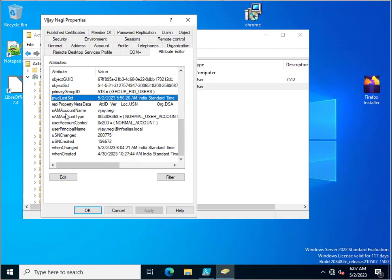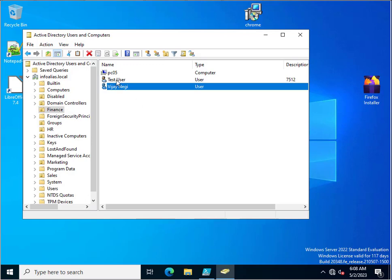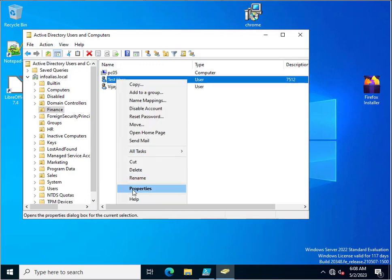In the Attribute Editor, search for 'pwdLastSet'. This attribute helps us fetch the password last changed details. Currently you can see the date and time when the password was last set for this user. This is the same account name and pwdLastSet — this is the graphical method to check the user password last set attribute.